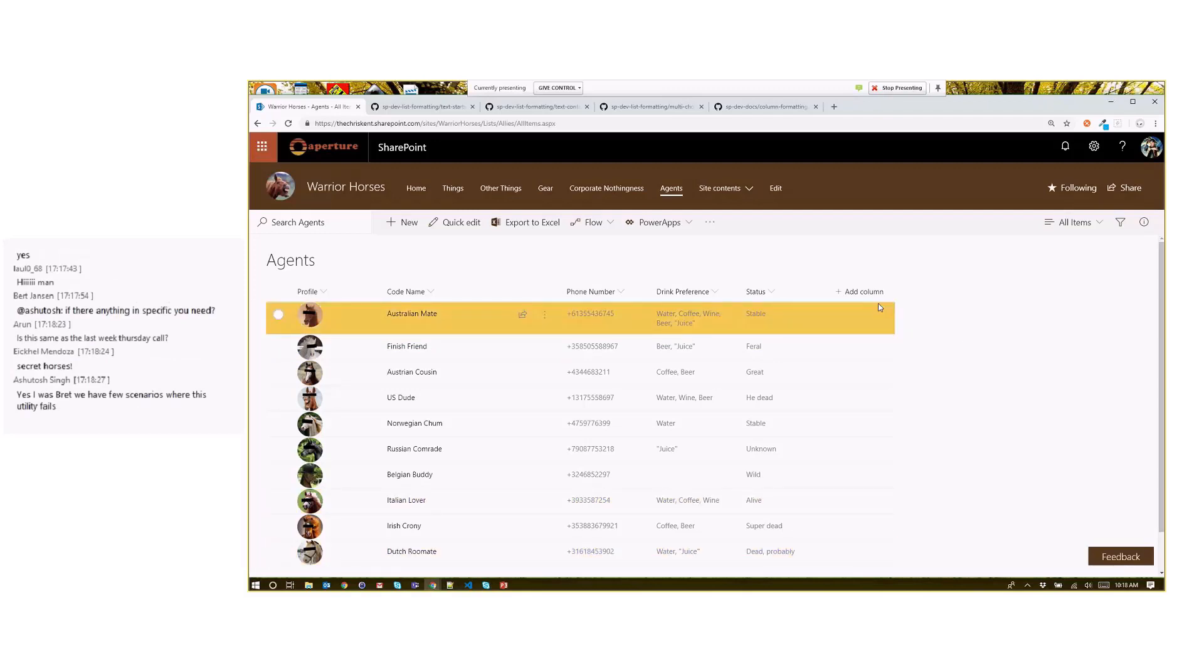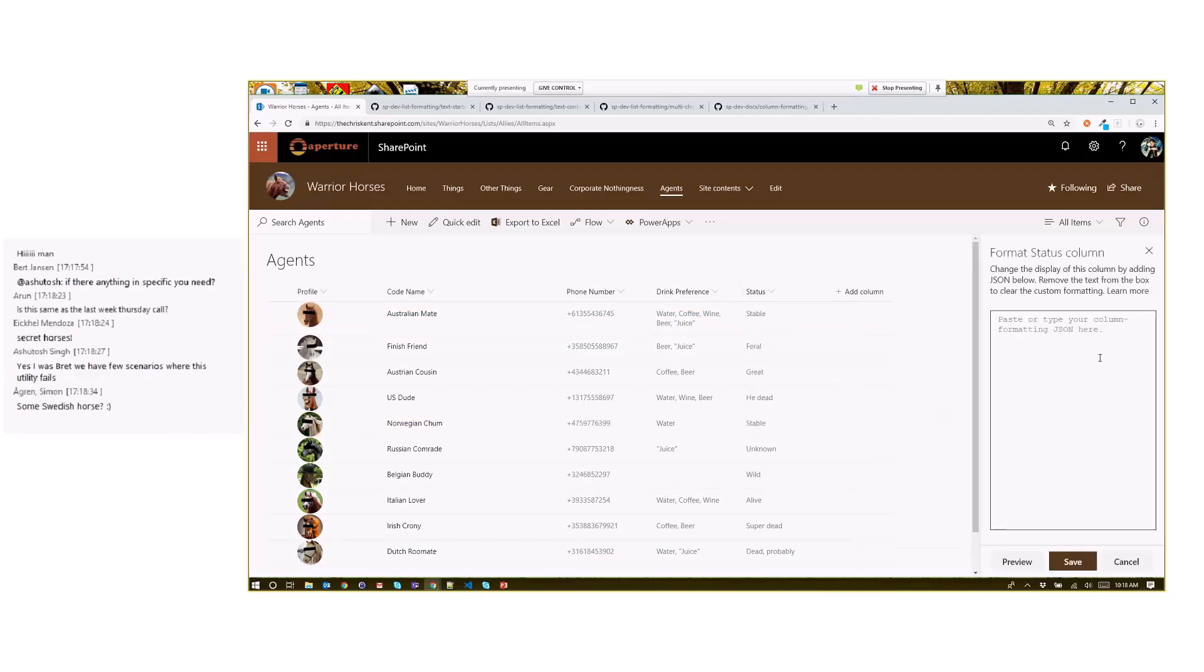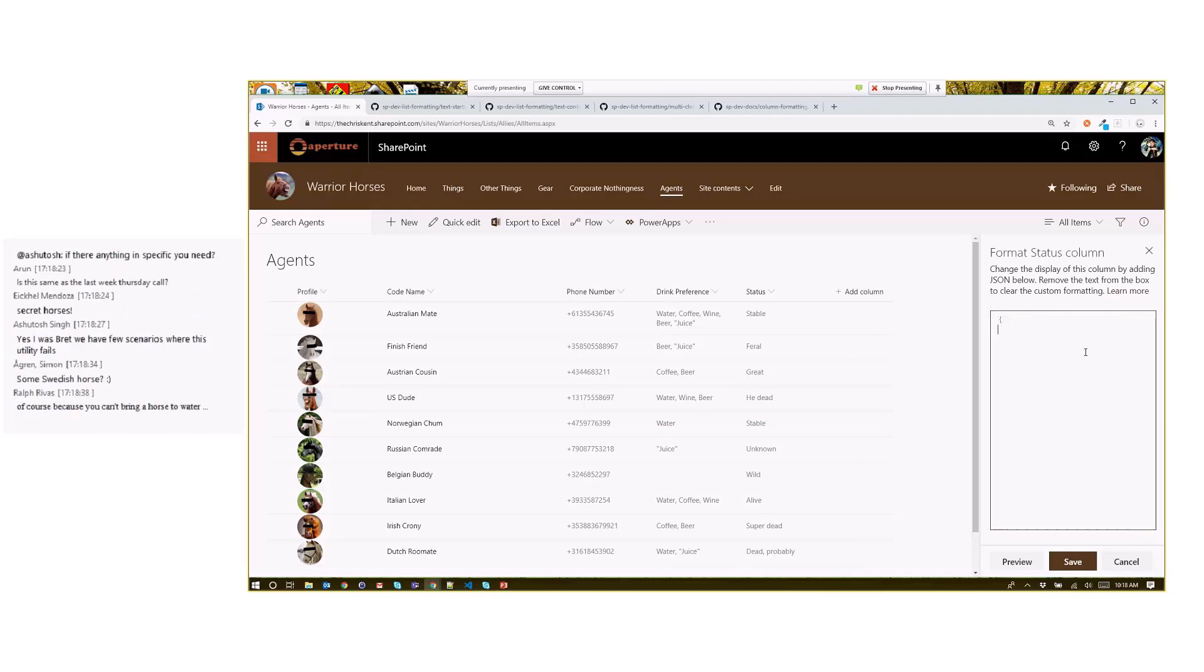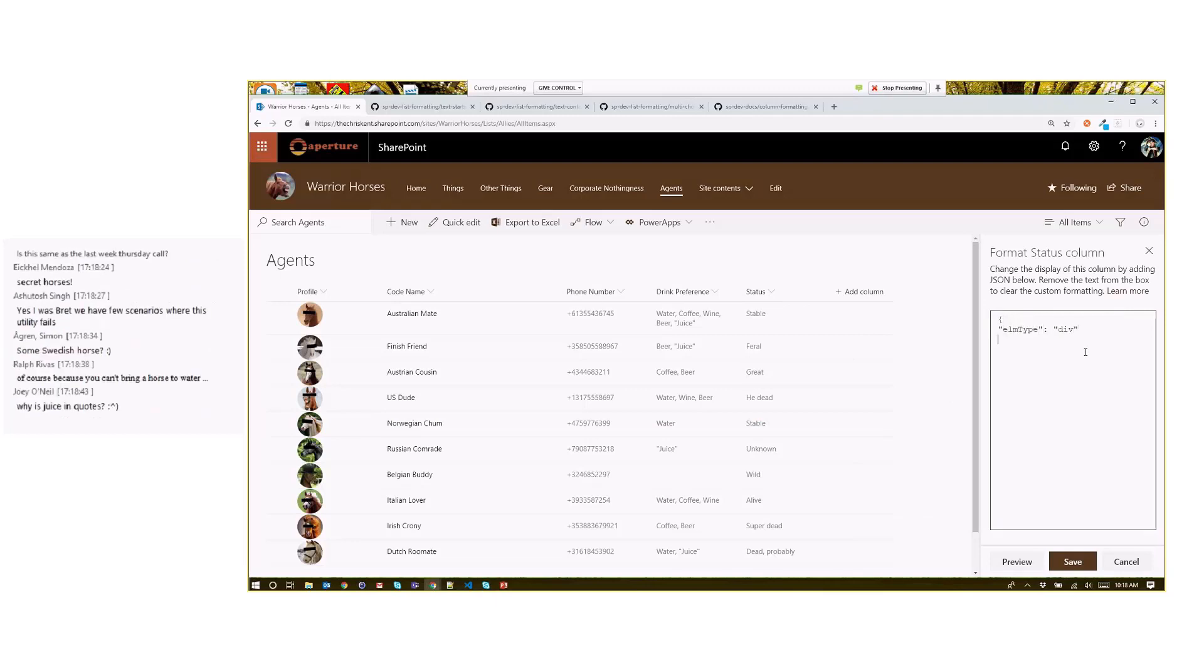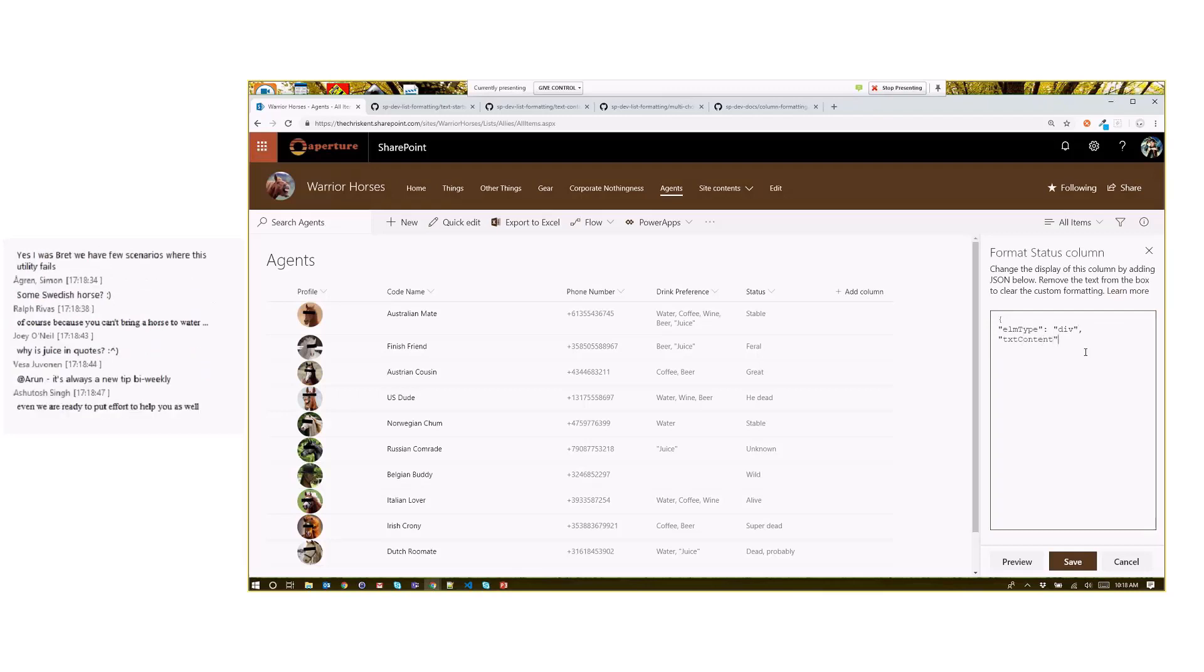Before we get to that, let's take a look at some of the new operations or operators out here. If we format this column, we're just going to type this in ourselves. We're going to say elm type is div, and we're going to add a comma. We're going to say text content equals, and this is a new one. indexOf.